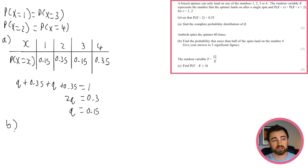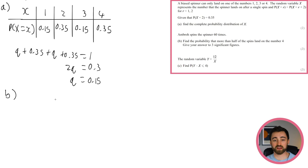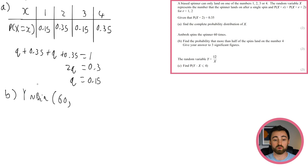Ambro spins the spinner 60 times. Find the probability that more than half of the spins land on 4. This is another binomial: each spin either lands on 4 or not, repeated 60 times. Let Y be binomial with n = 60 and p = 0.35 (probability of landing on 4). 'More than half' means Y ≥ 31.